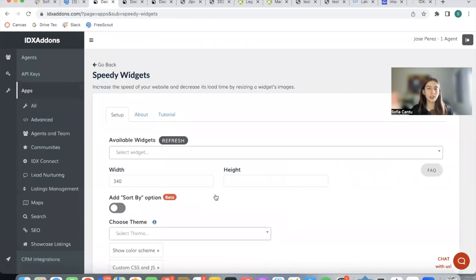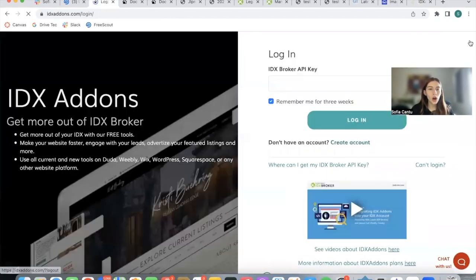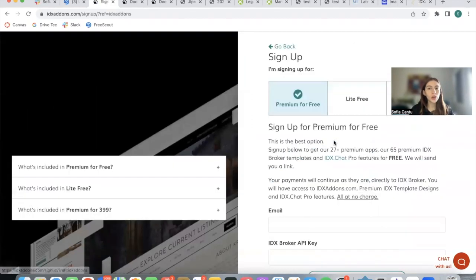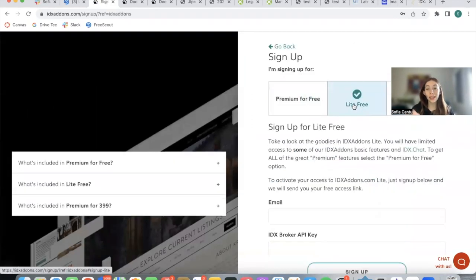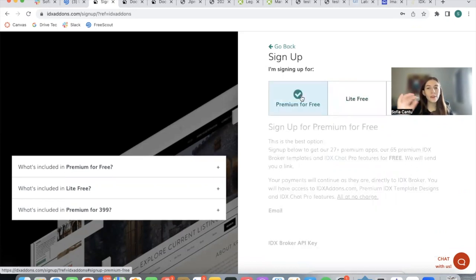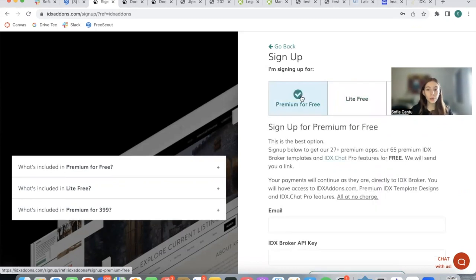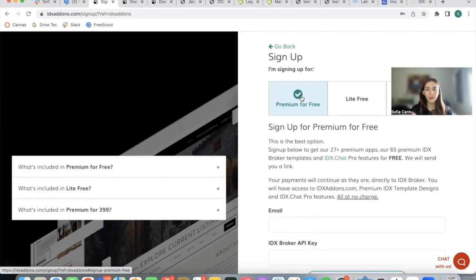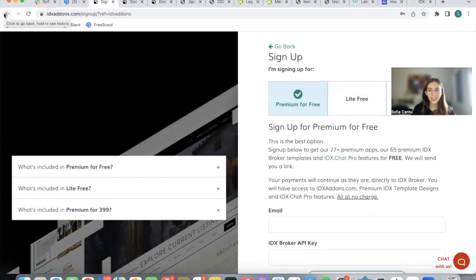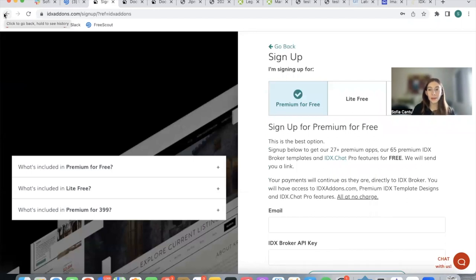You get this option for free even if you're not a Realty County client. You just need to sign up on idxaddons.com and you can create an account for Lite for free. You don't need to switch to be a Realty County client. You just need to have an IDX Broker account. If you sign up for Premium for Free, you get all of the apps and you get unlimited themes, contrary to one theme for Lite for Free. Make sure to check out the Speedy Widgets app. It's a game changer for IDX Broker widgets.